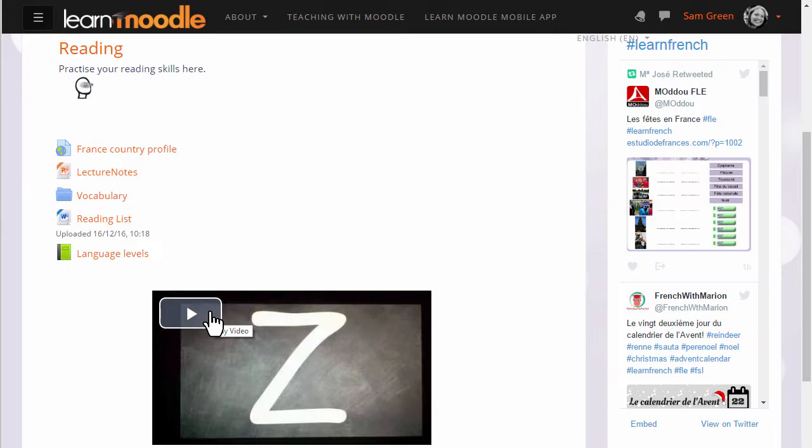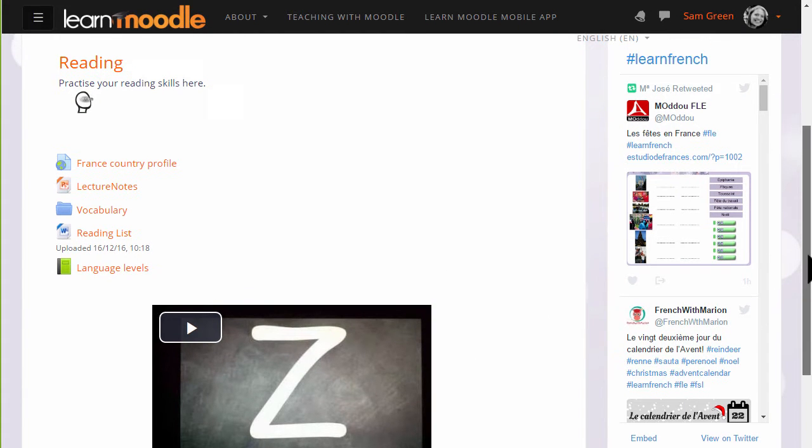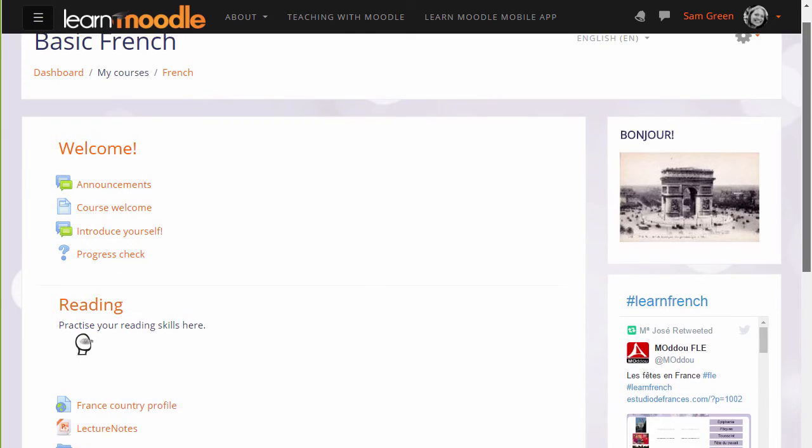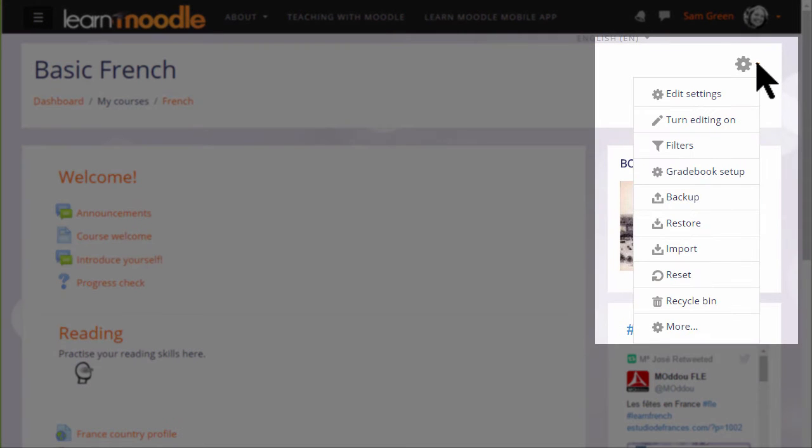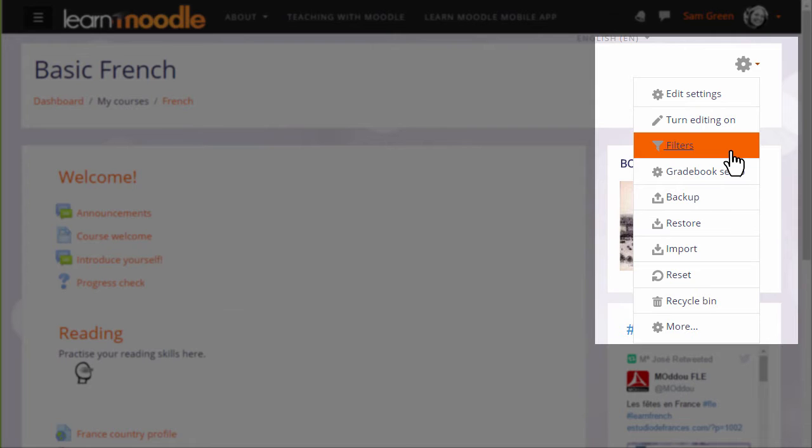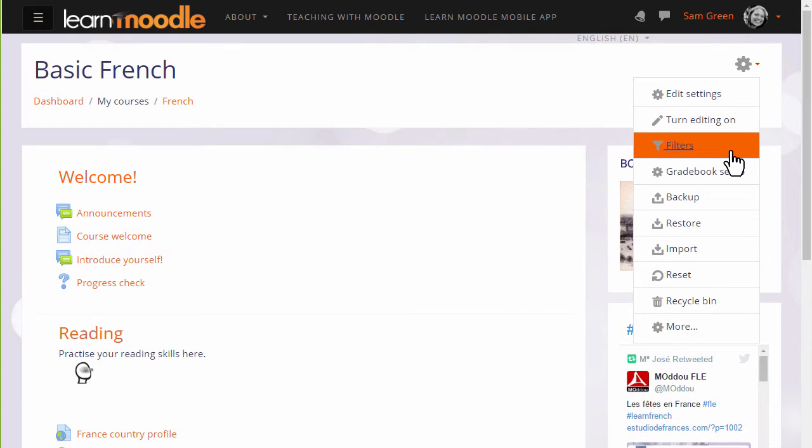To see which filters your Moodle administrator has made available, we click the gear menu and then click filters. Note that we can view and change filters for individual activities from the gear menu inside each activity as well.